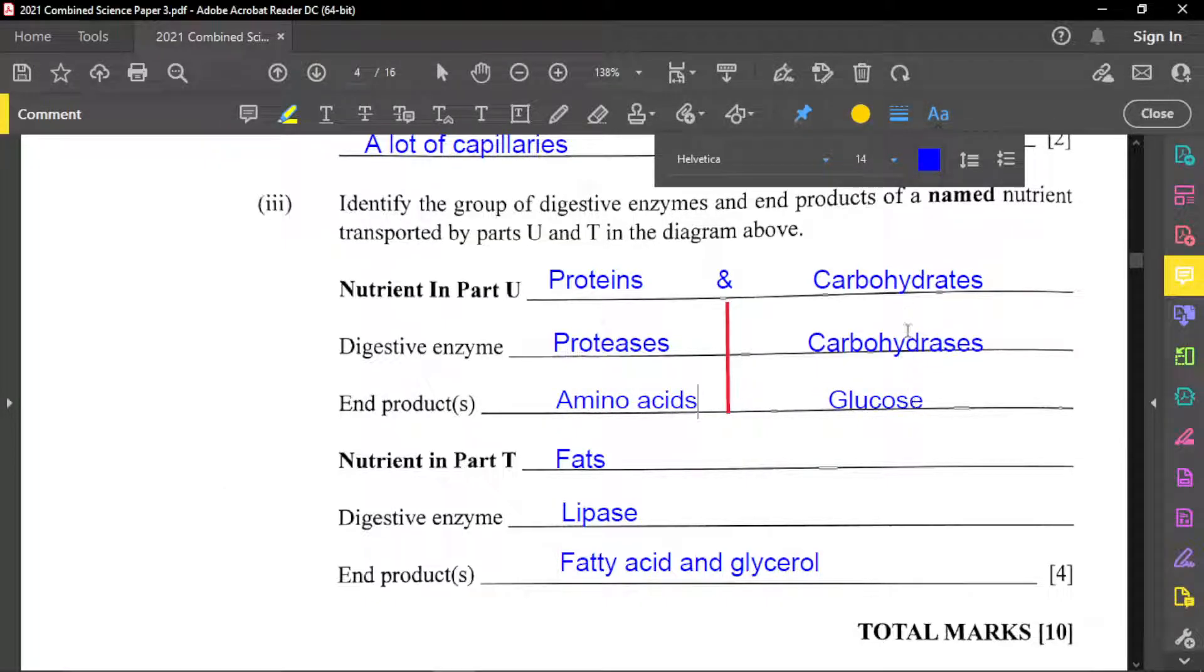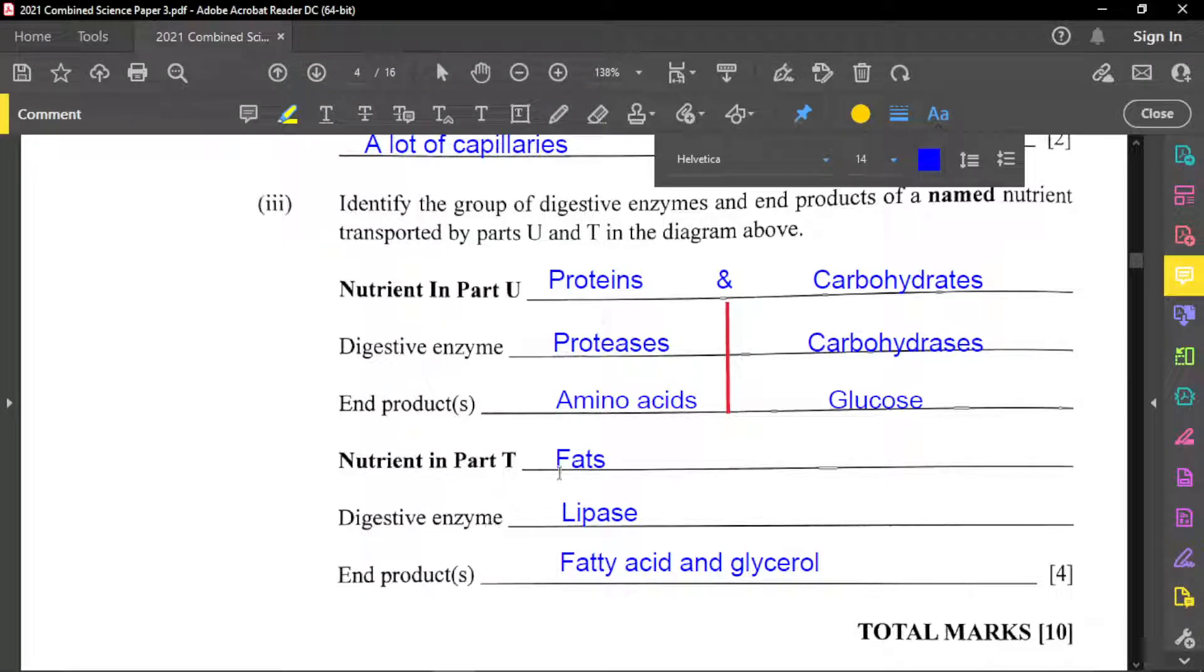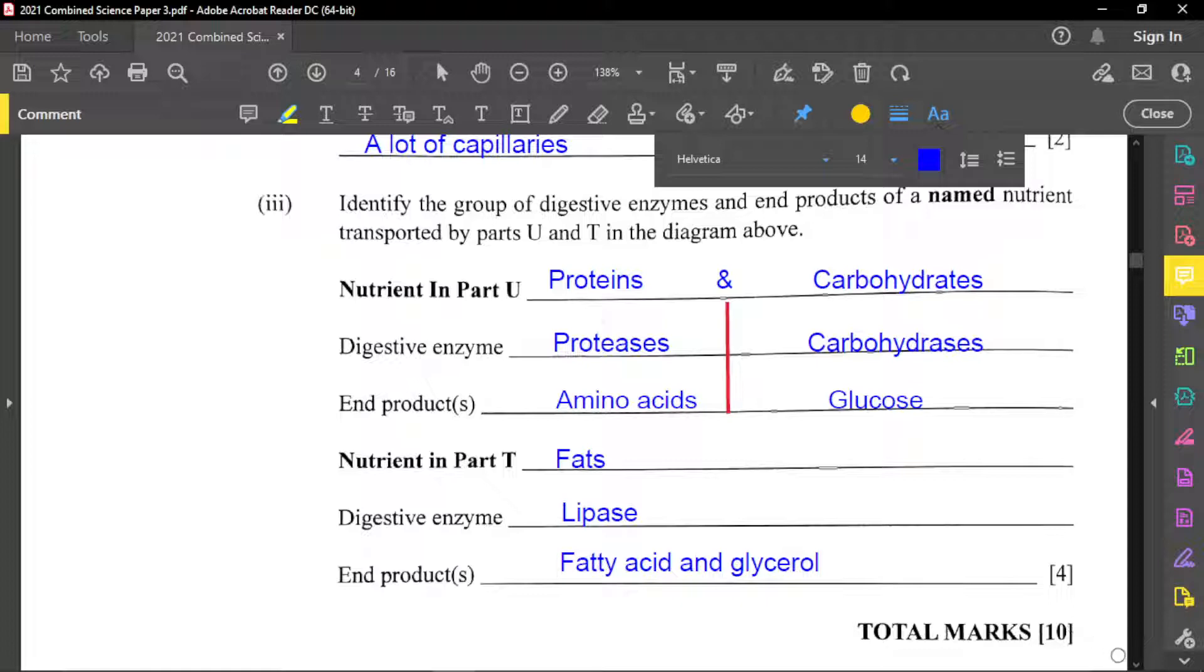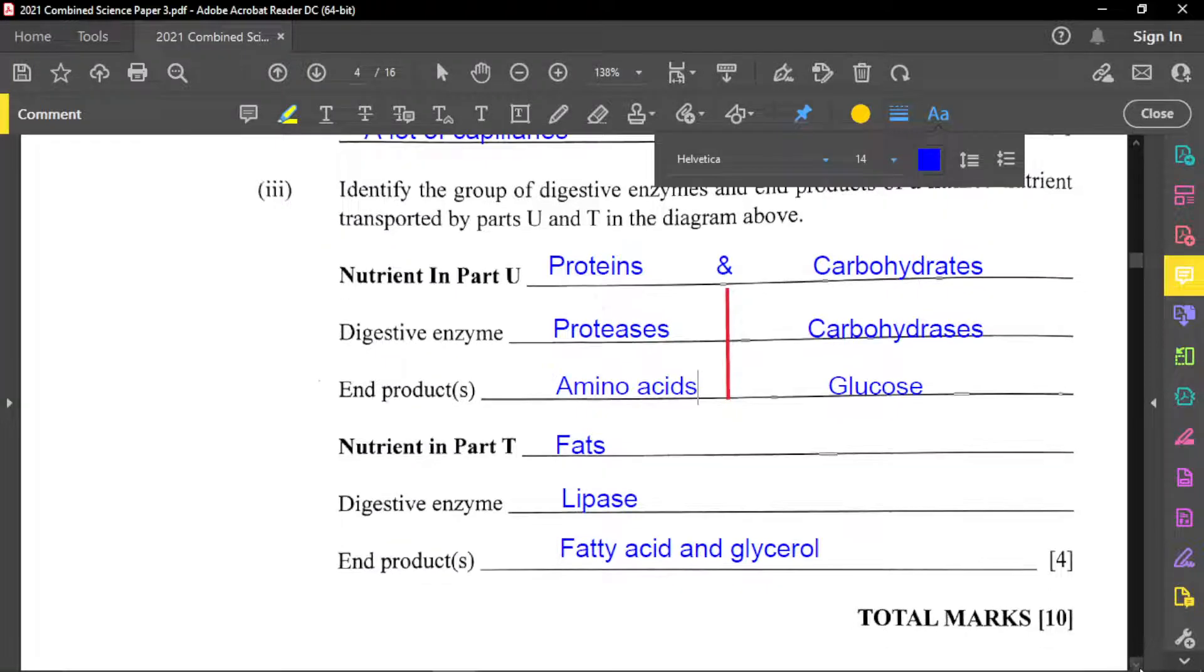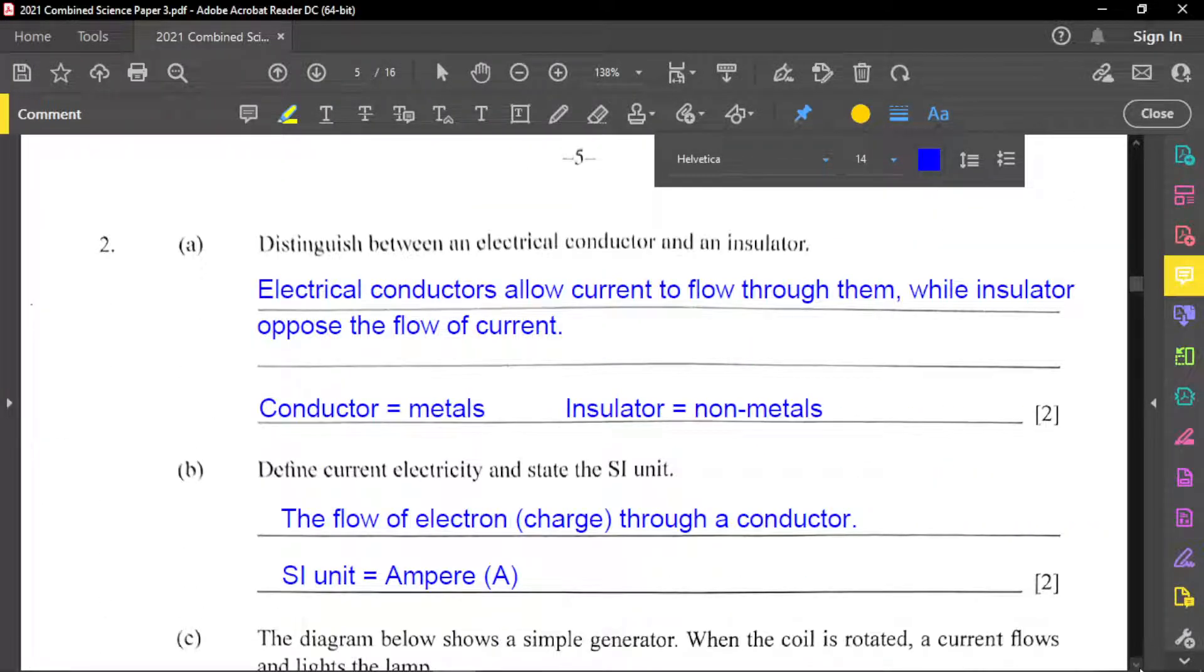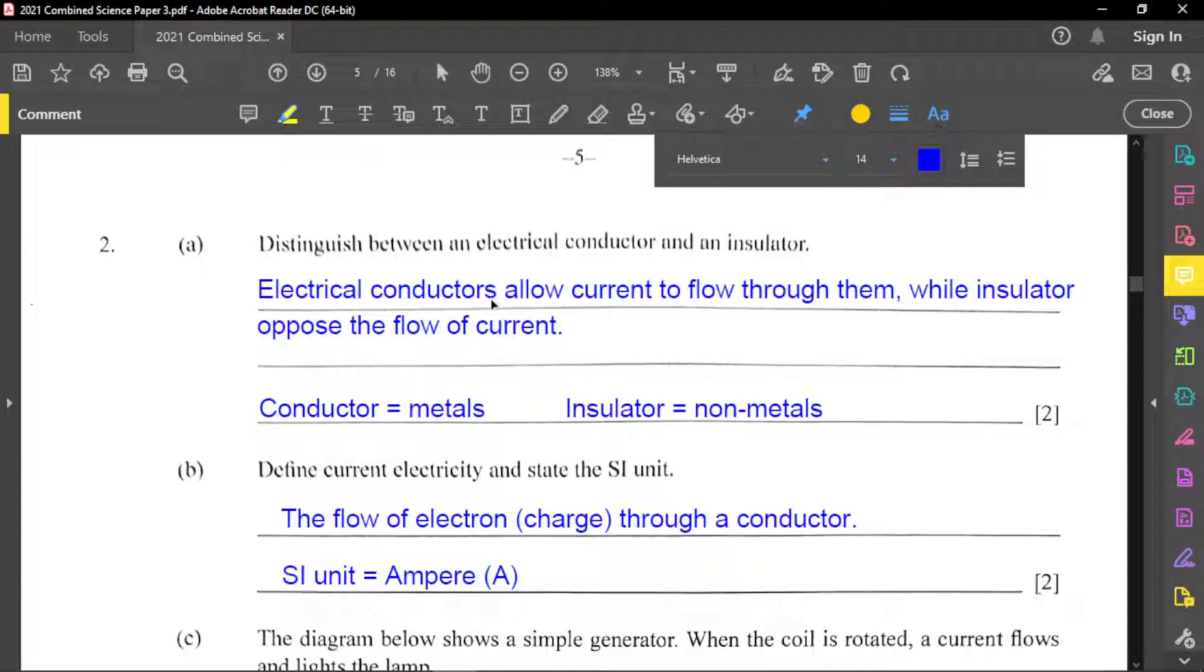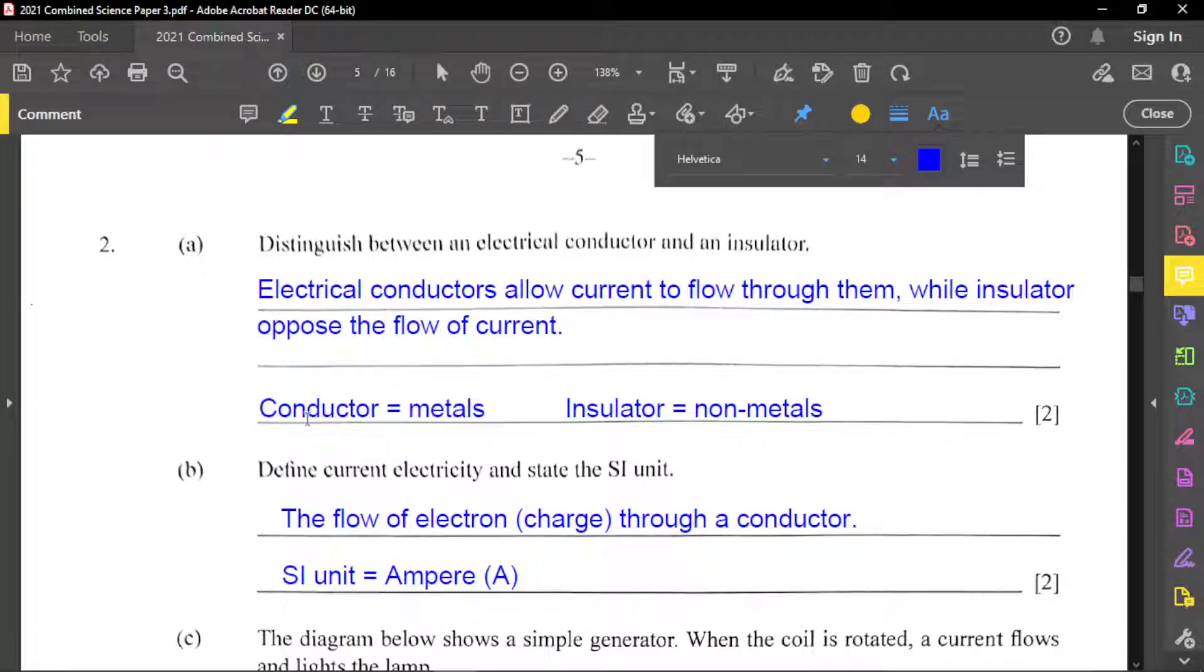And then we have glucose for carbohydrates as the end product. Now for nutrient in part T, which is a lacteal, we have fats. The digestive enzyme that break down fat is actually lipase. The end products of the digestion of fats is fatty acids and glycerol. Let's go to question number two at this time. And if question asks to distinguish between an electrical conductor and an insulator, and so an electrical conductor or electrical conductors, they allow current to flow through them, while insulators oppose the flow of current. And just to make a mention here, another difference right here is that conductors are normally metals, and insulators, they are normally non-metals.